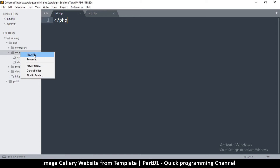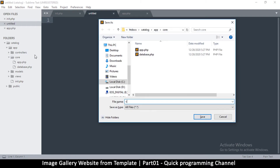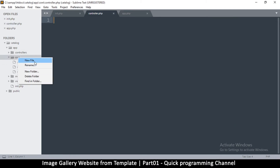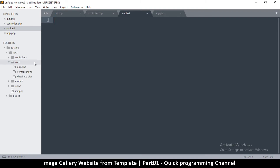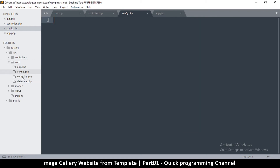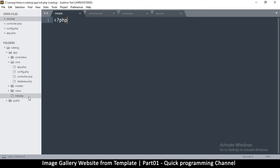Create two more files in core: controller.php, and config.php. Config.php will contain all the configuration needed to run the app. We need a way to load all these files when the app starts running, so we'll load them inside init.php — that's why it's called 'init', short for 'initialize'. We get all the files inside core and load them through init.